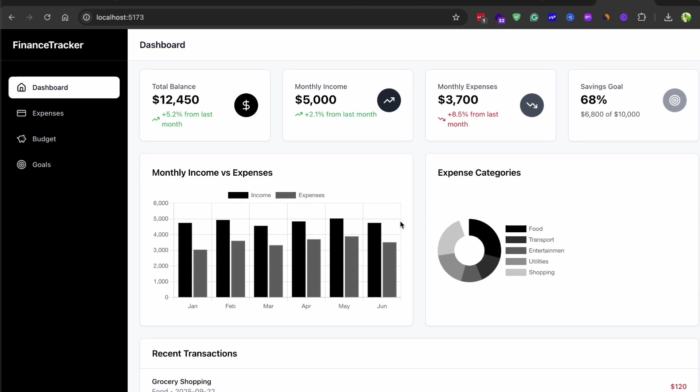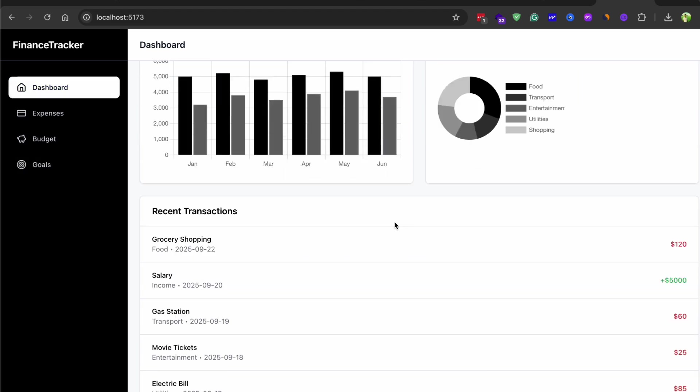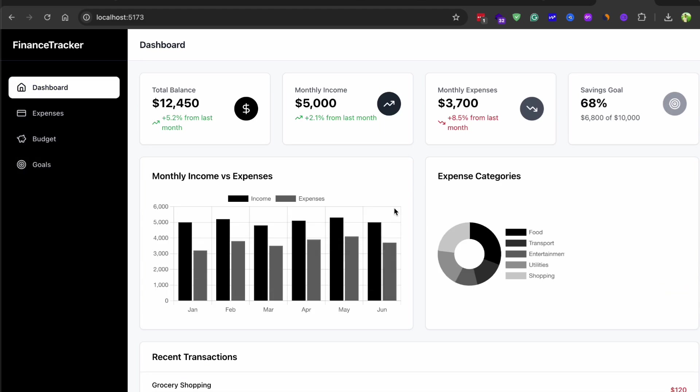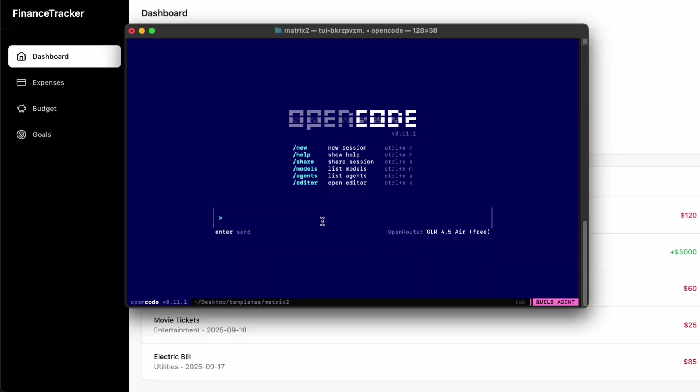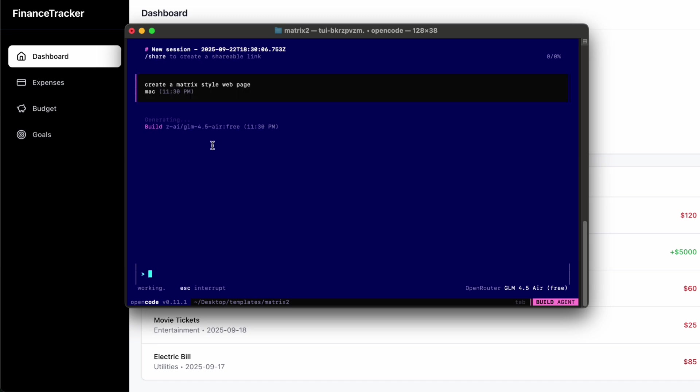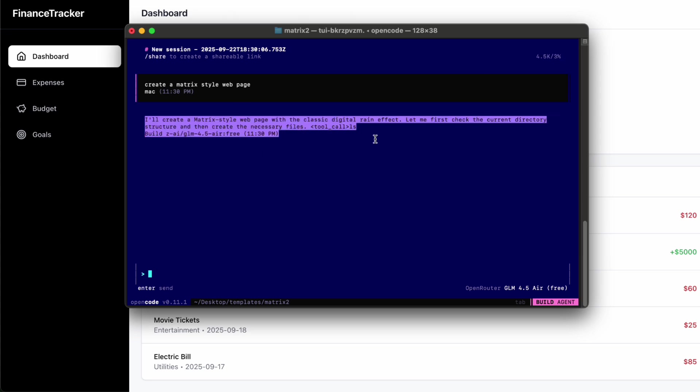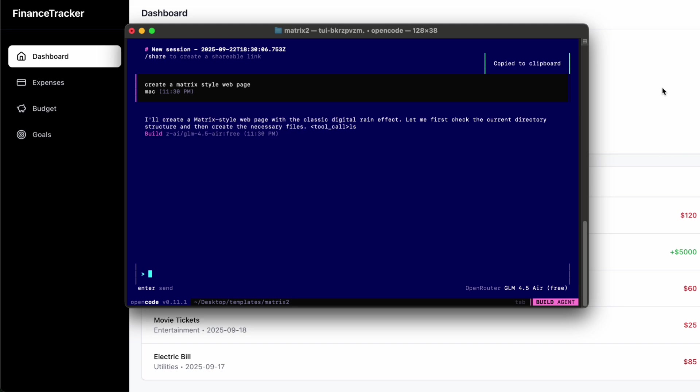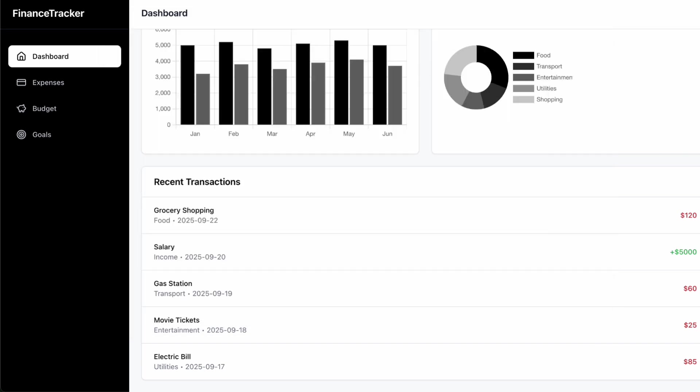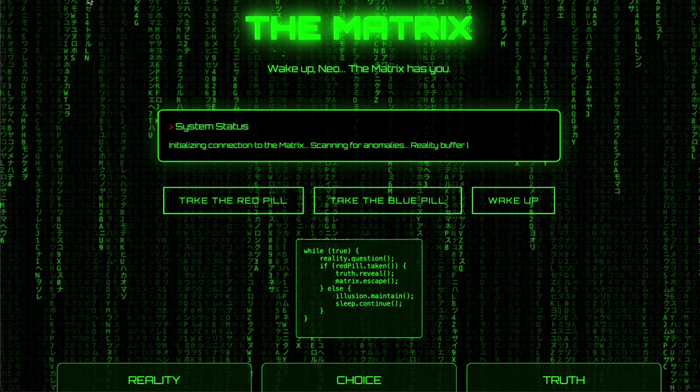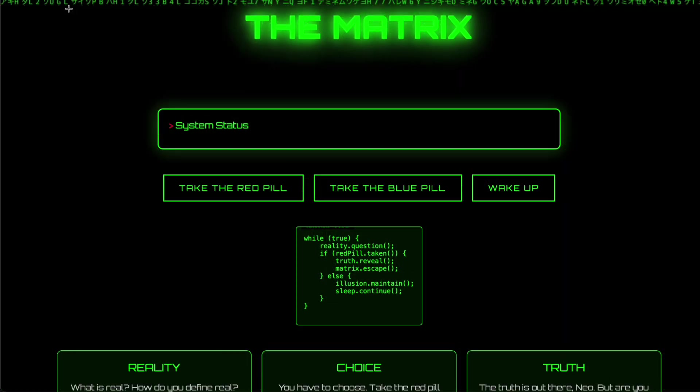Let me show you another example that really highlights the difference in quality. I'll ask it to create a matrix style web page. OpenCode with GLM 4.5 handles this like a champ. It's setting up proper flows. The attention to detail is really what sets this apart. These are the kind of touches that separate professional grade code from quick hacks.